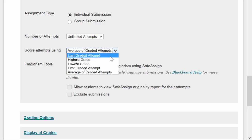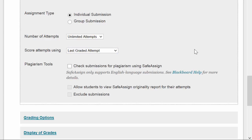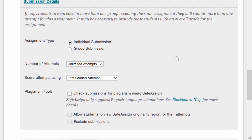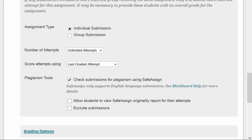The last option here, under Submission Details, is the plagiarism tools, the SafeAssign tool. Do you want to do a plagiarism check? If you want to do a plagiarism check, check that box, and what Blackboard will do is submit and scan the file for text matches in a number of databases, on the web, in a number of journal article databases.